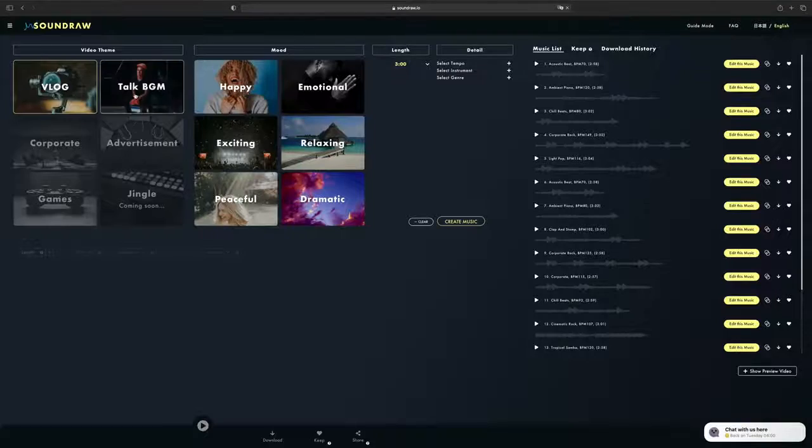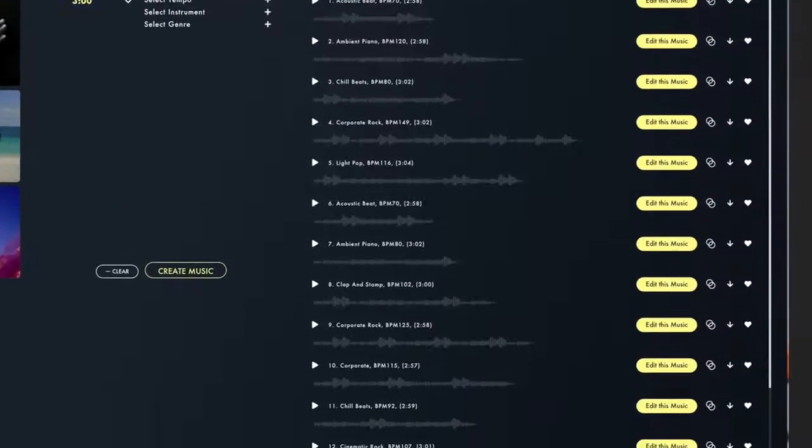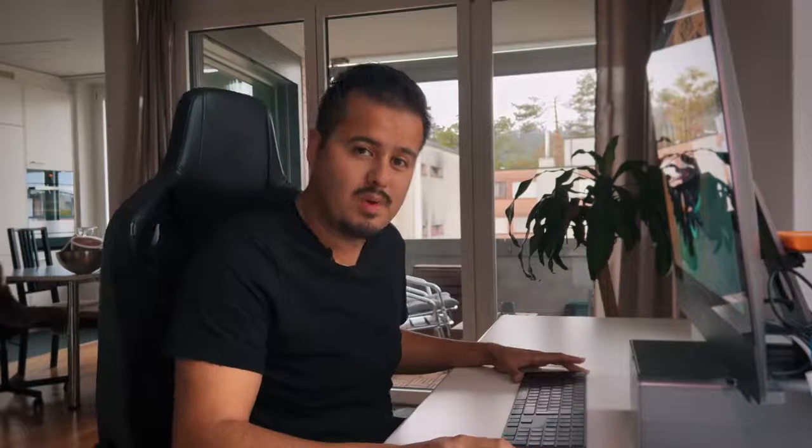So guys, before we continue, I would like to talk a little bit about our sponsor of today's video, which is SoundRaw. If you're looking for a good music, SoundRaw creates music just for your content easily. It basically uses AI for the creation of music for videos. So let me show you guys how SoundRaw works. I'm gonna hop onto the computer and walk you guys through.